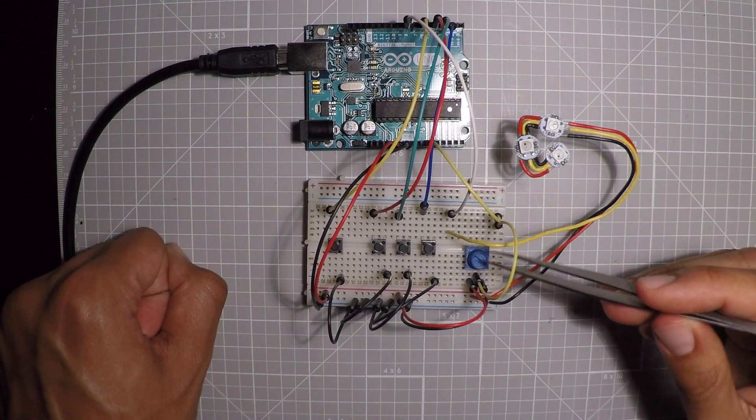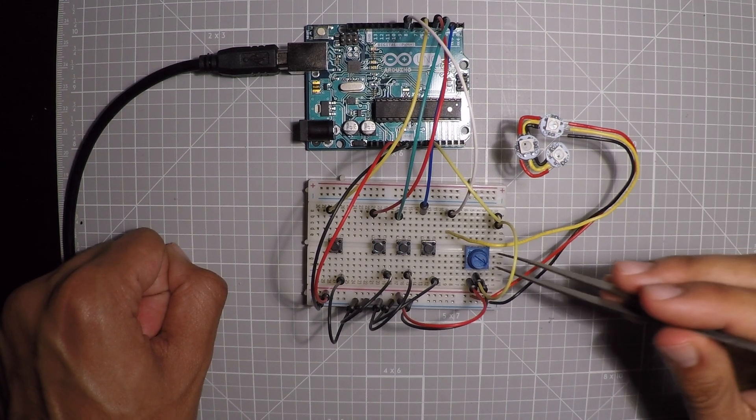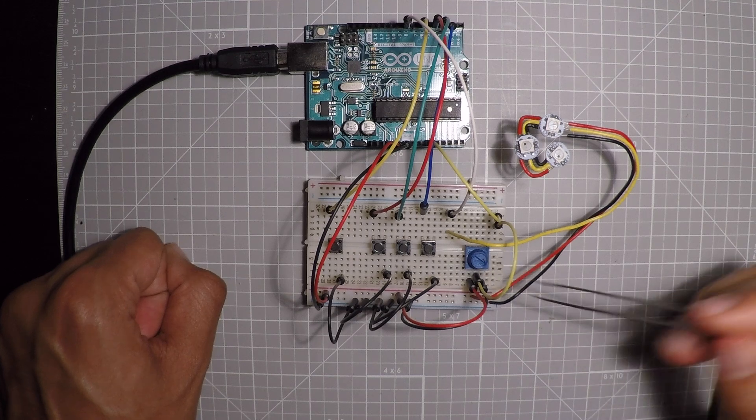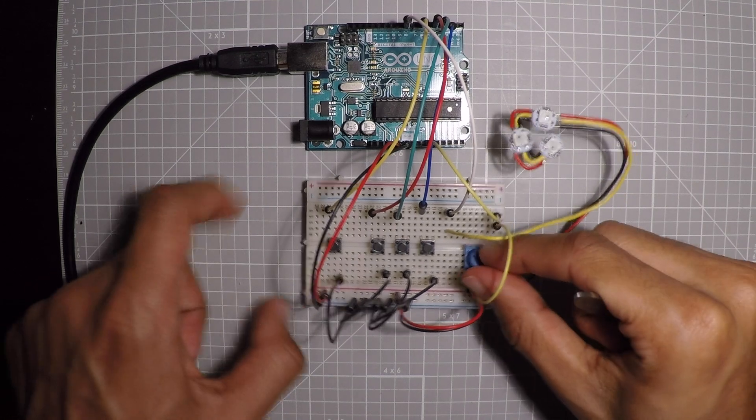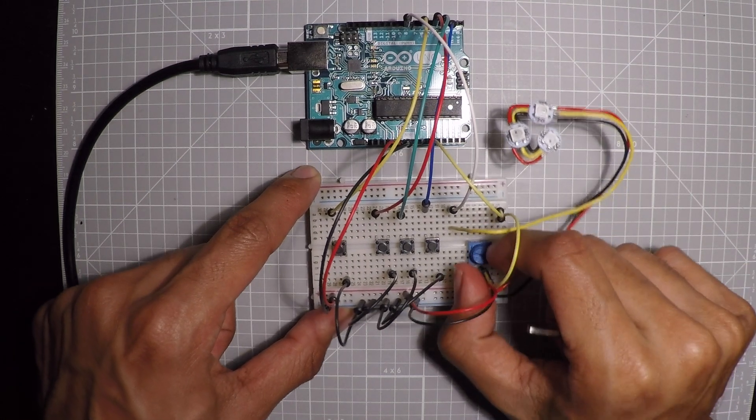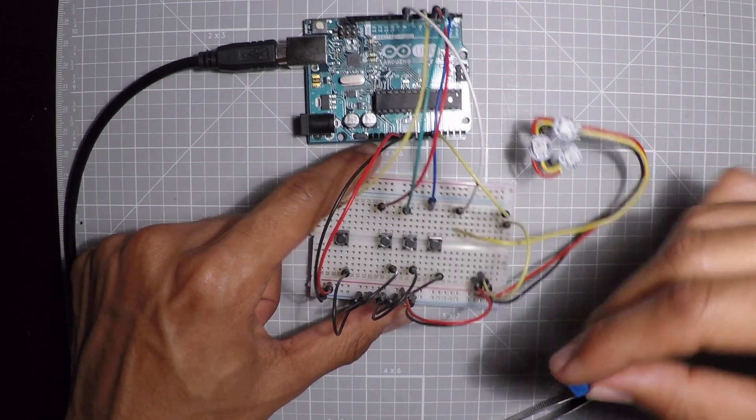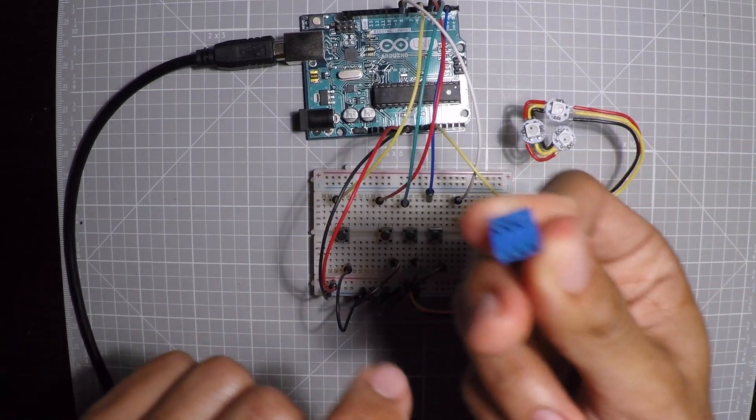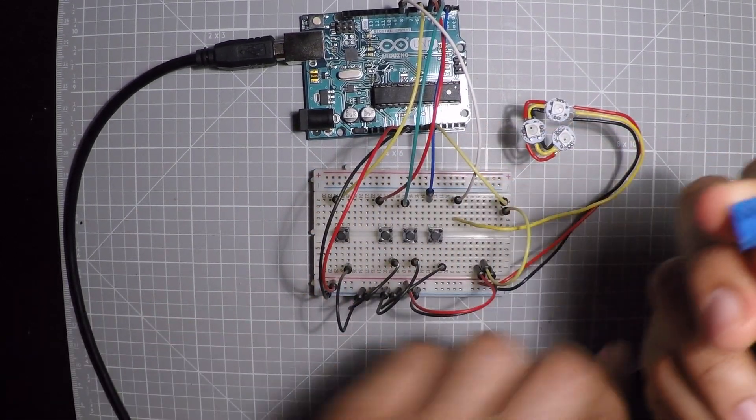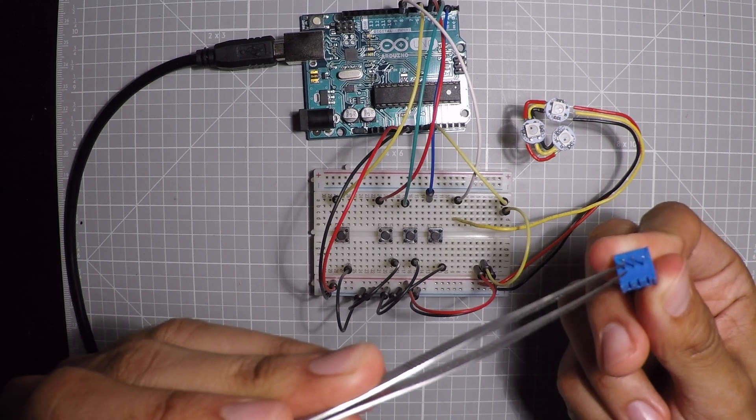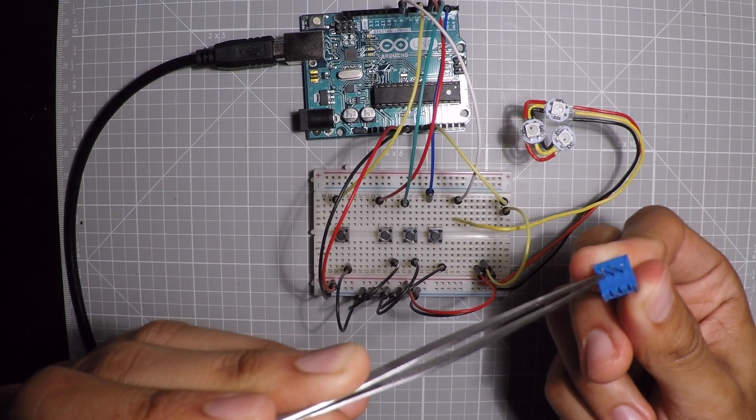Now the potentiometer, the way that it works is it's a variable resistor. That means that when you turn the knob over here, it changes the resistor's value. So it has three pins. One of these pins we're going to connect to ground, negative.